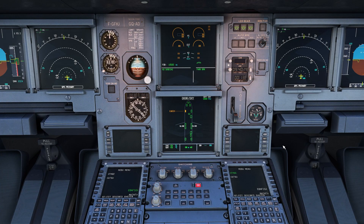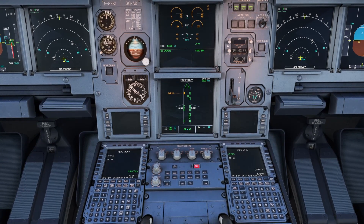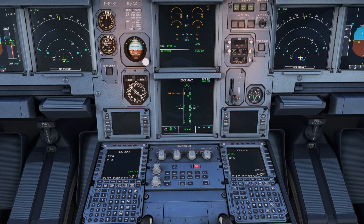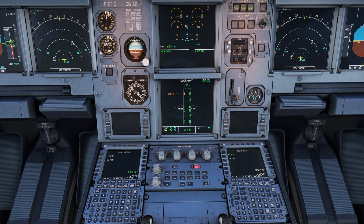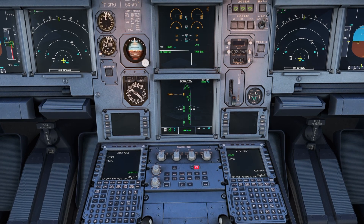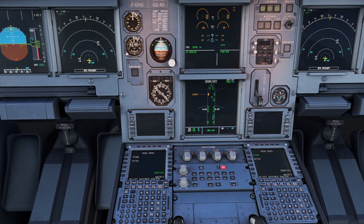Hello everyone, welcome back. I hope you're doing absolutely fantastic and today we're back with another Microsoft Flight Simulator video and this will be a quick one. I'm going to be showing you, just in case you don't know how, how you can calibrate your throttles on the Fenix A320.